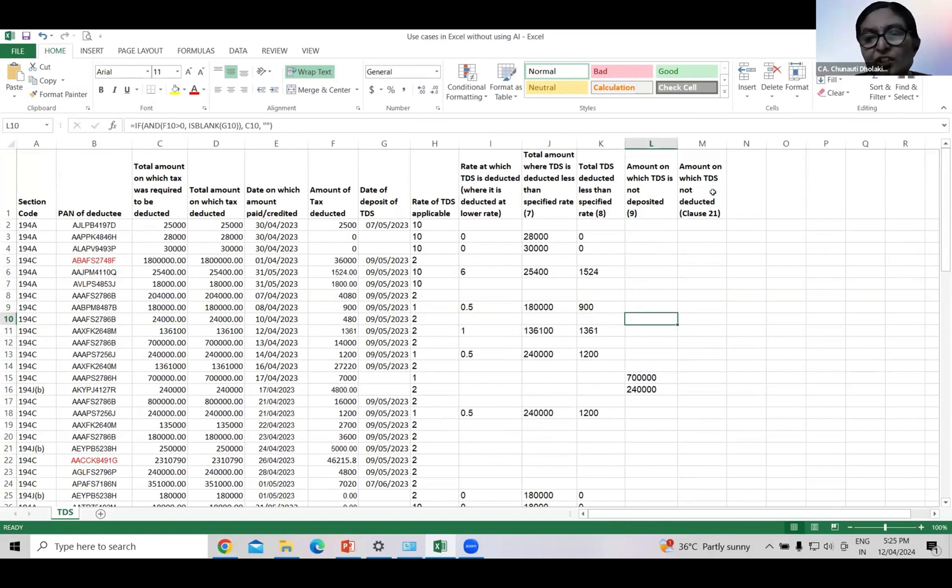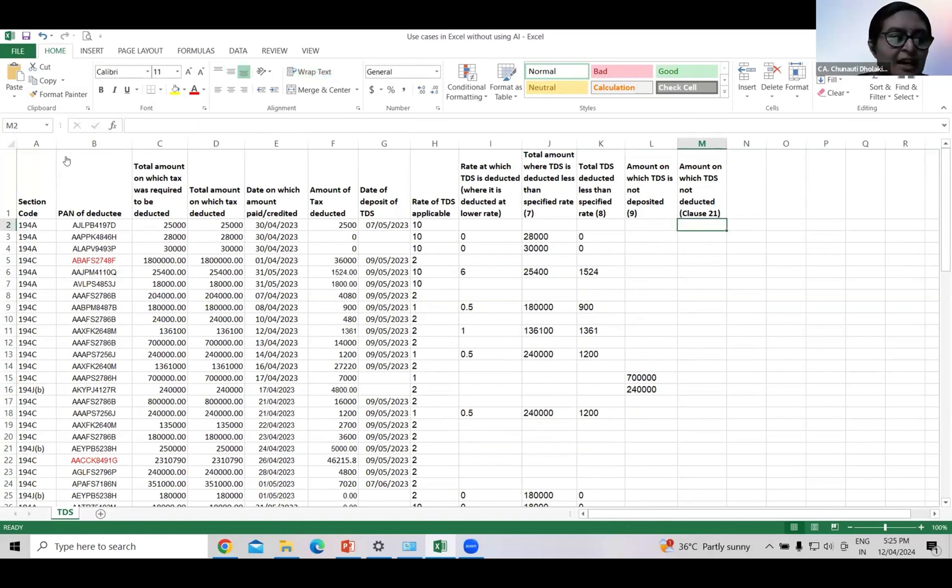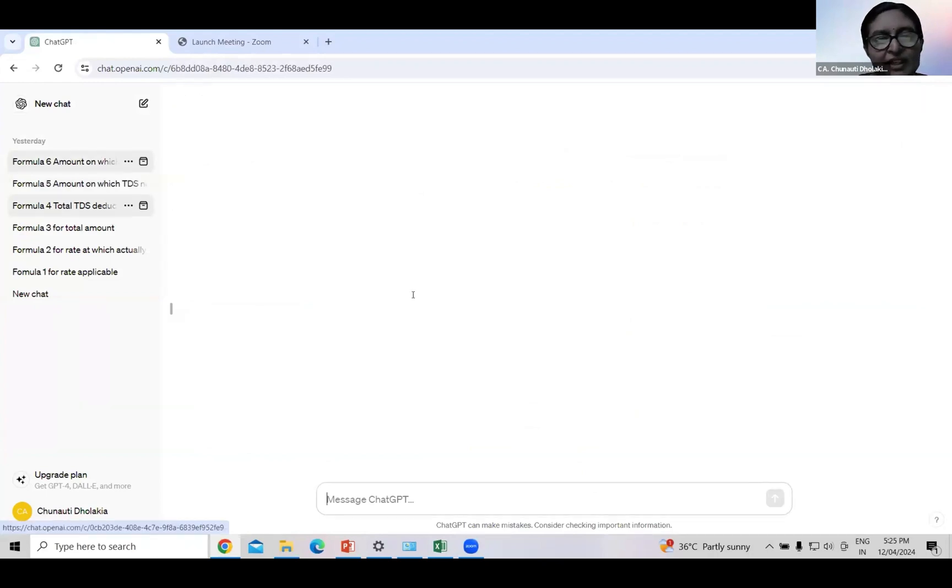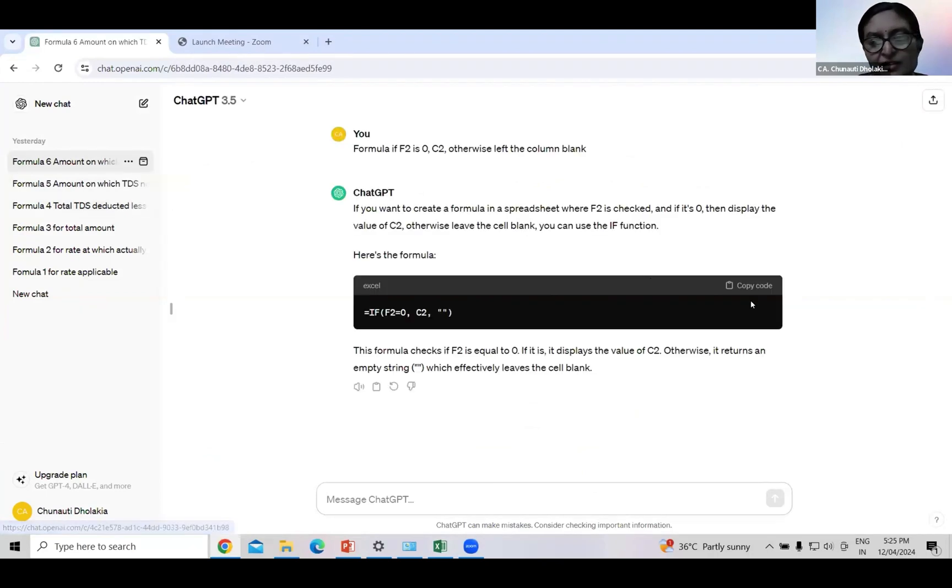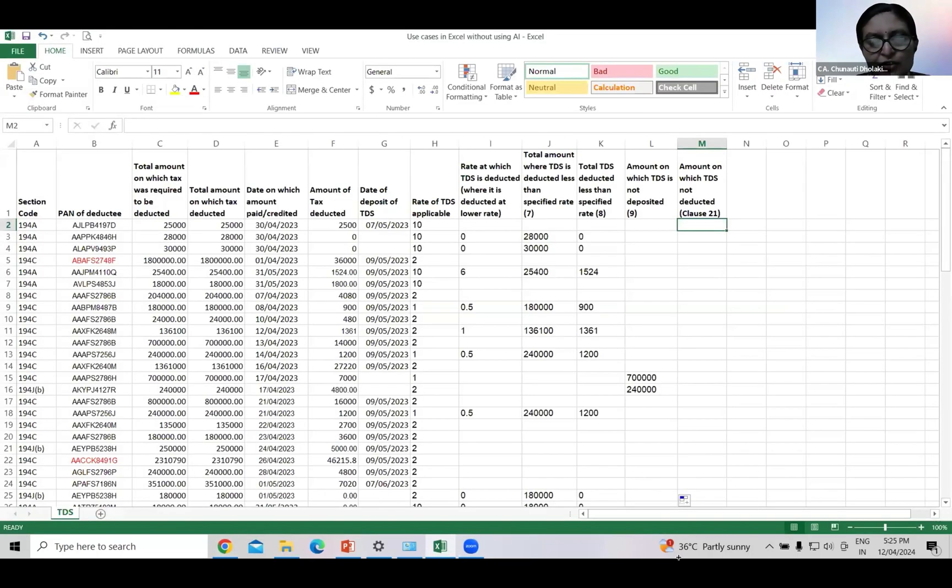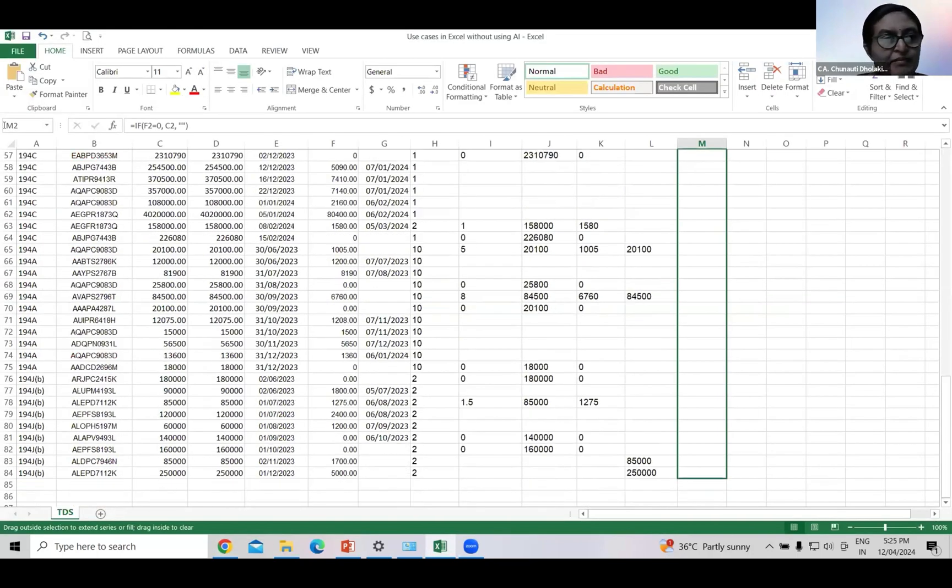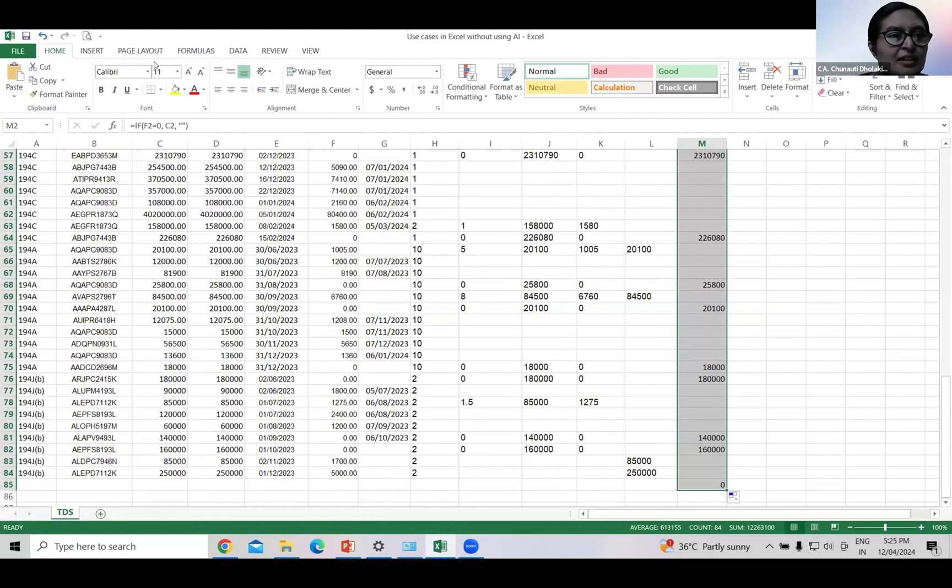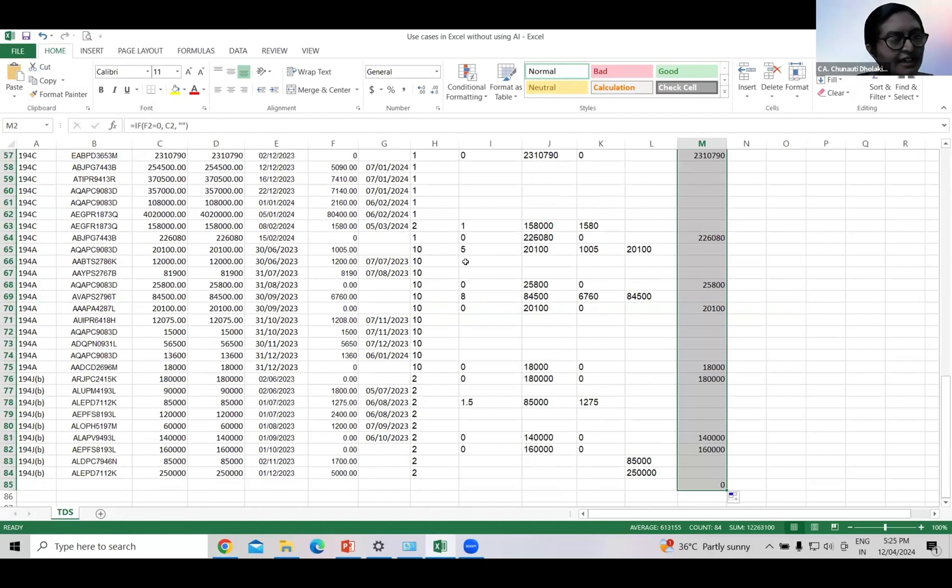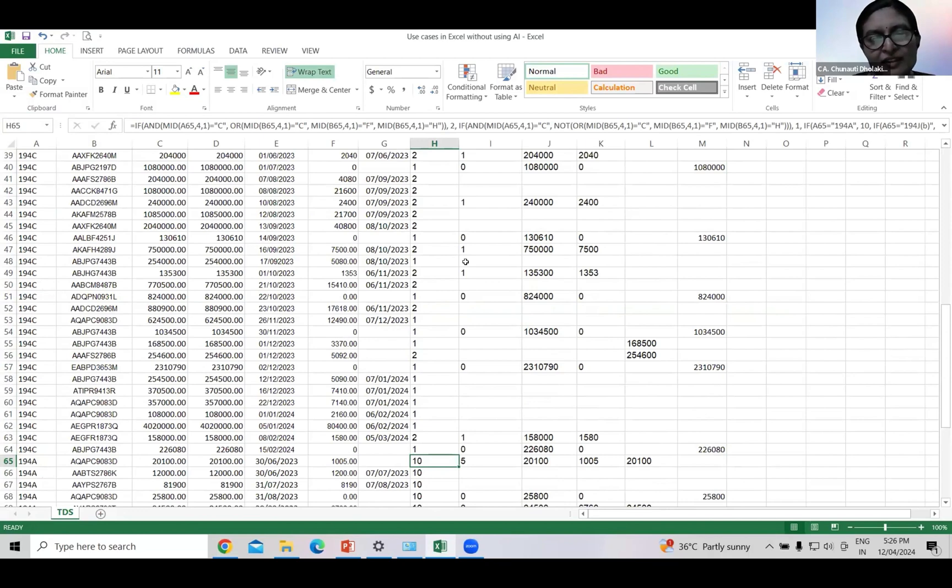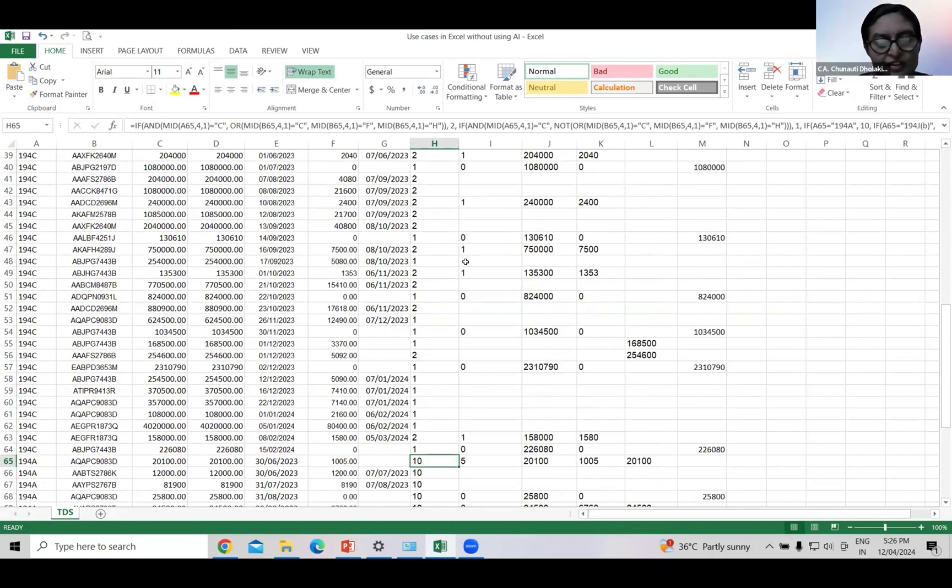Now if we want to know amount on which TDS is not deducted for clause 21, we can ask ChatGPT to form a query. The result is here. We can copy paste it. Now just filter section wise. And our result is ready. Now there is no need to spend 2-3 hours on TDS reporting. Just form a query. Ask ChatGPT. And it will give the result.